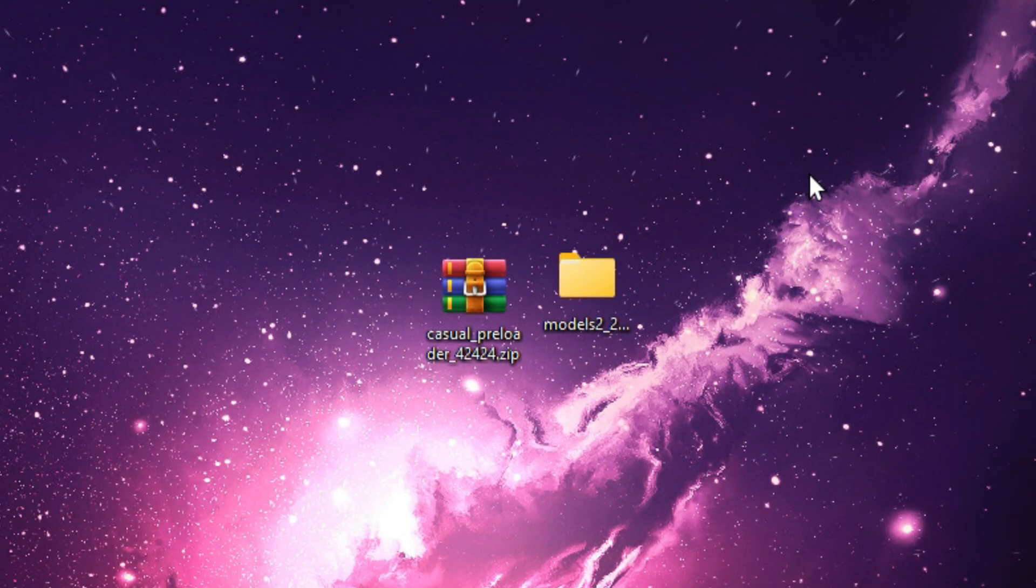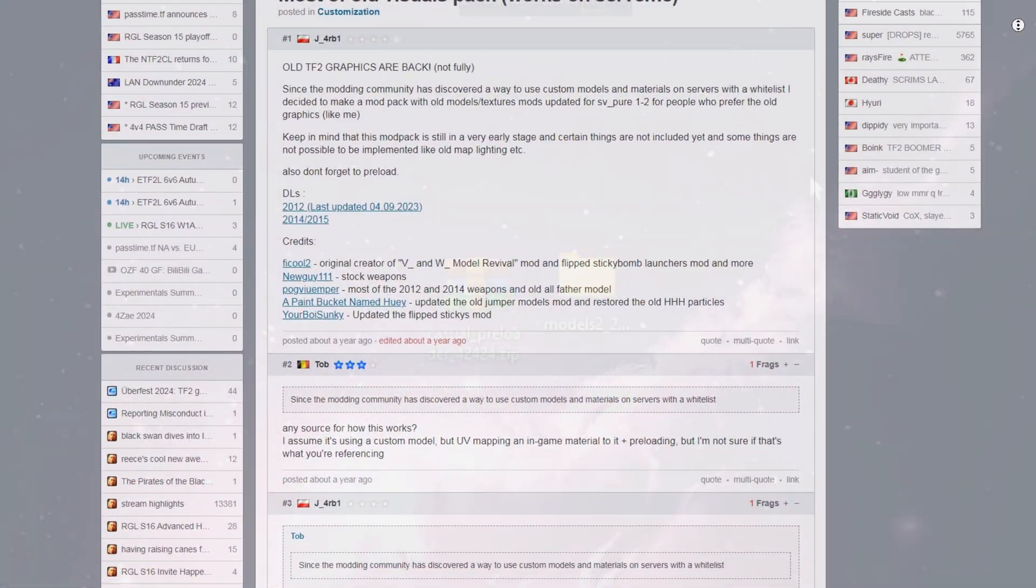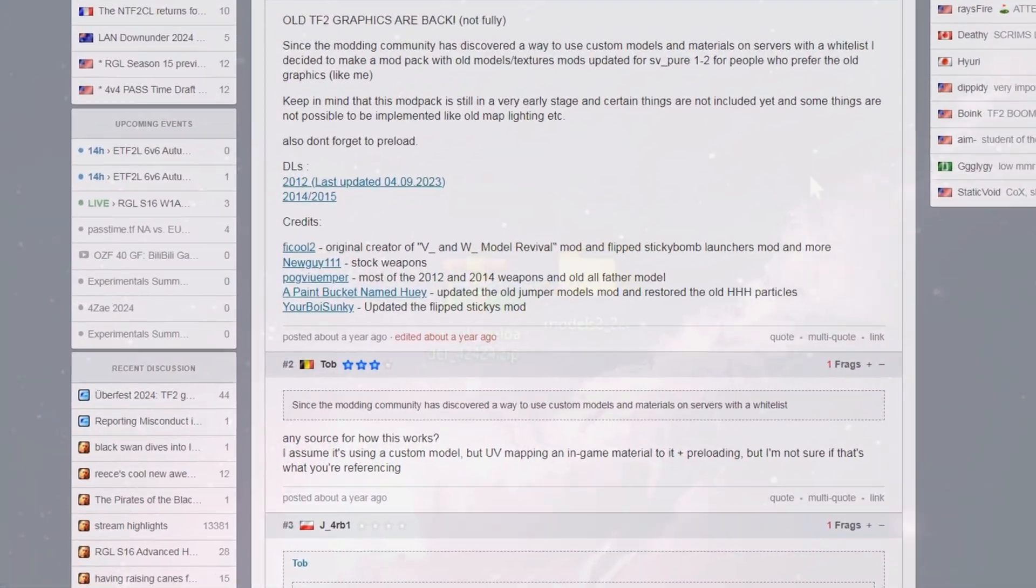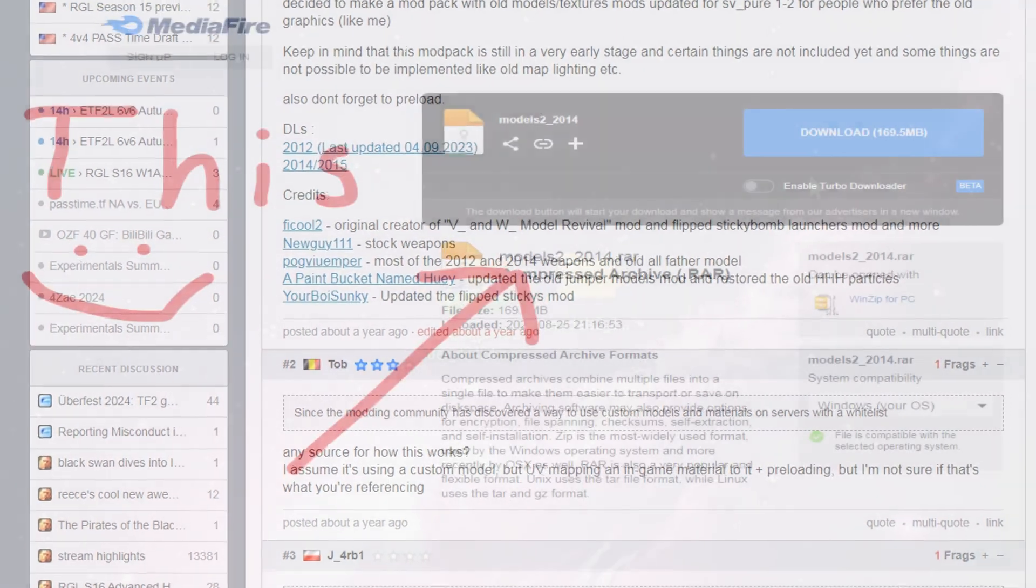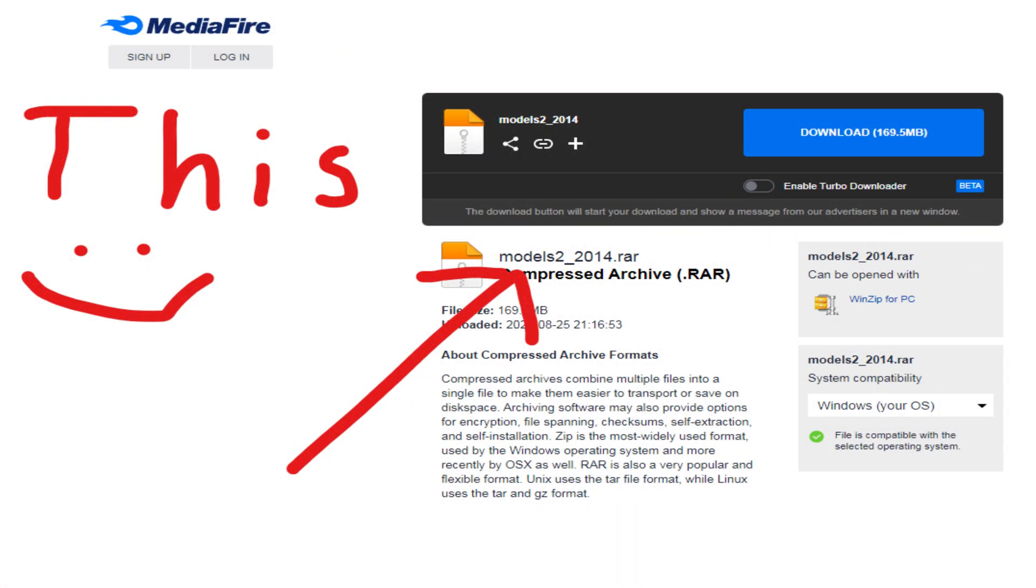Step 1. Gathering Required Files. Before we start, you'll need a couple of things. You'll need the 2014 View Models, and you can find them on the Team Fortress TV thread with the link provided down below.